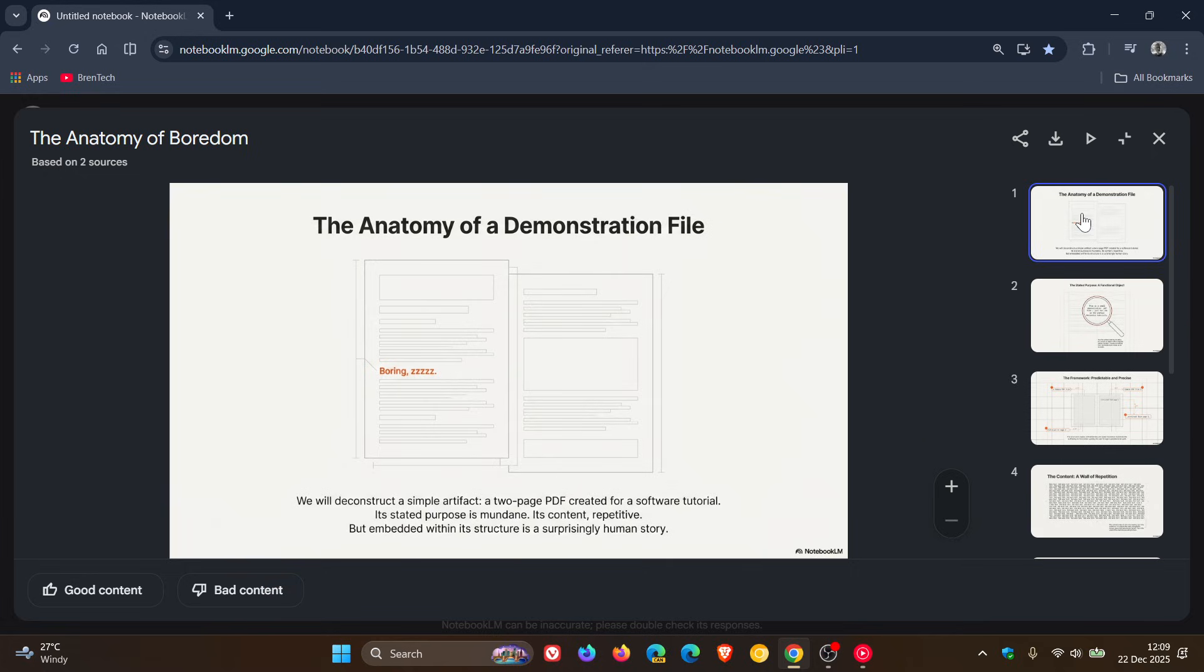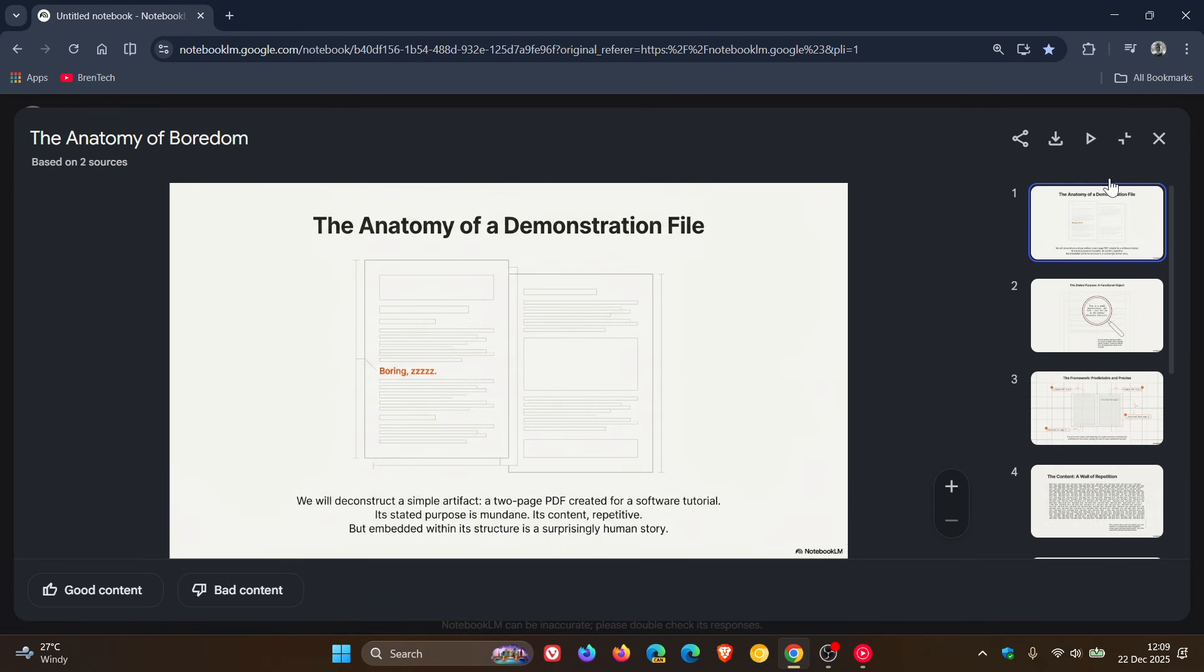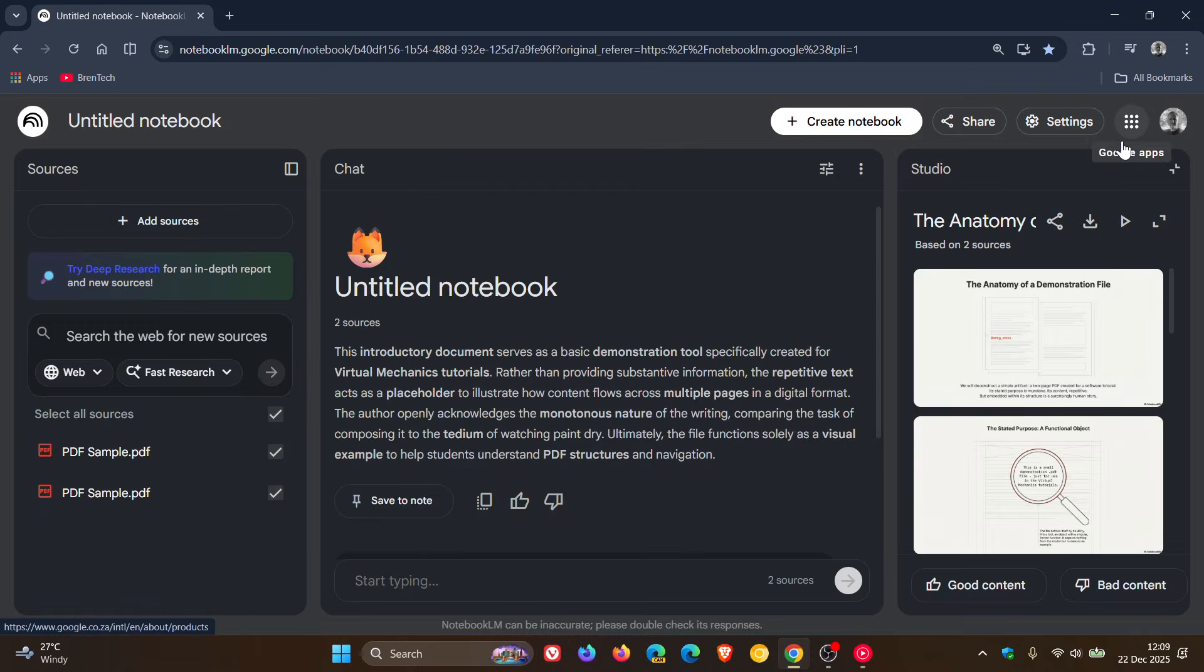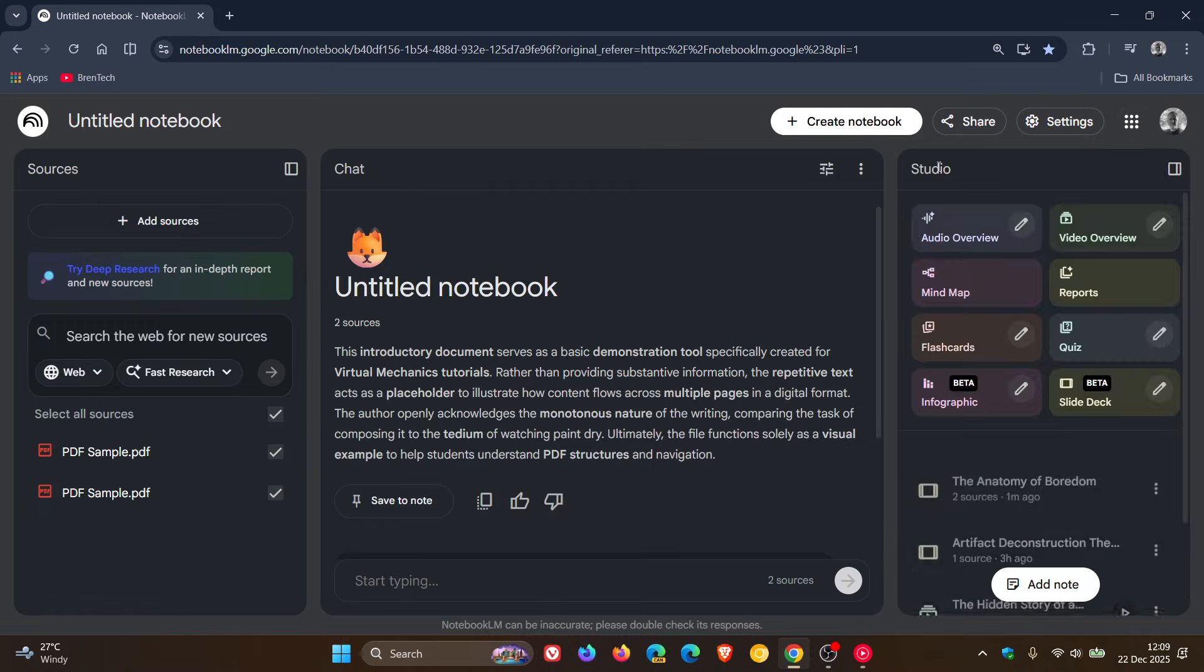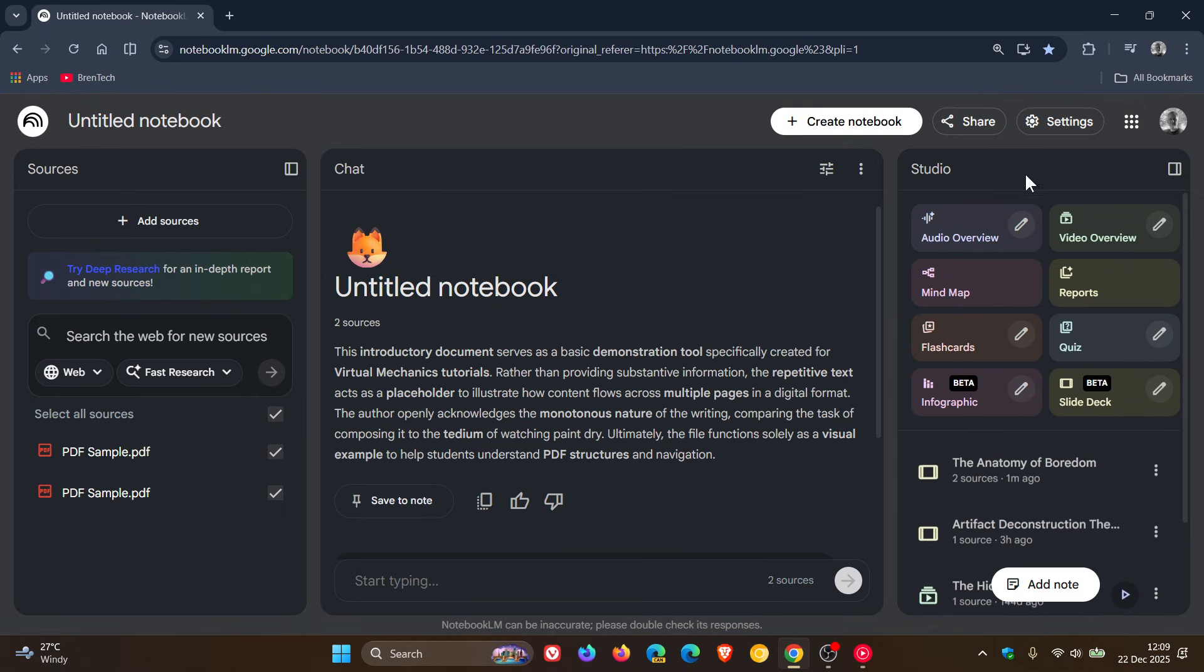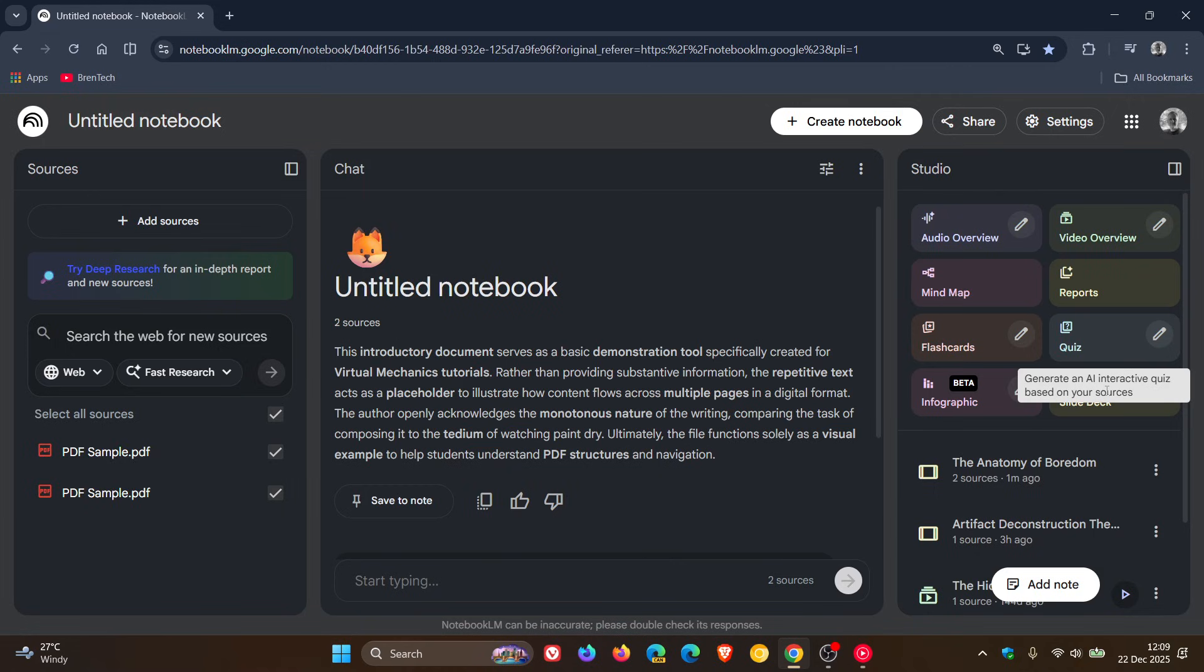So quite a handy addition. Now, just take note that Google says that slide decks are available to all Notebook LM users over 18 years old. And if we just collapse that again and we head back to our studio, we can see that both infographic and slide deck are in beta. So they are still in preview. So you can expect a couple of bugs.